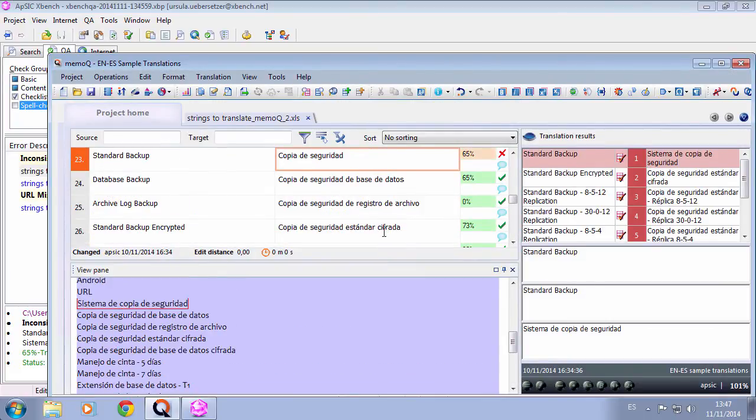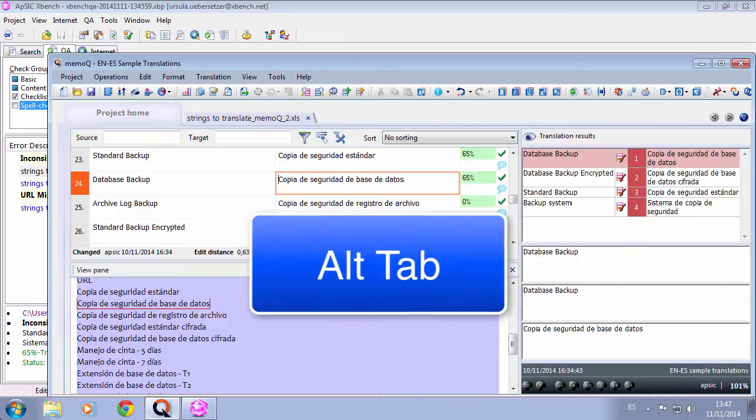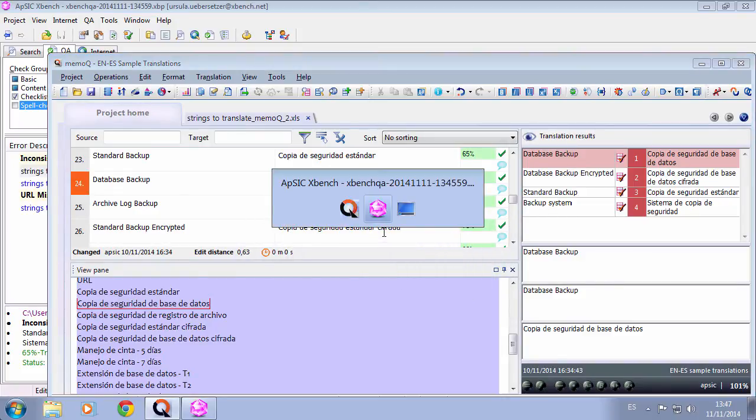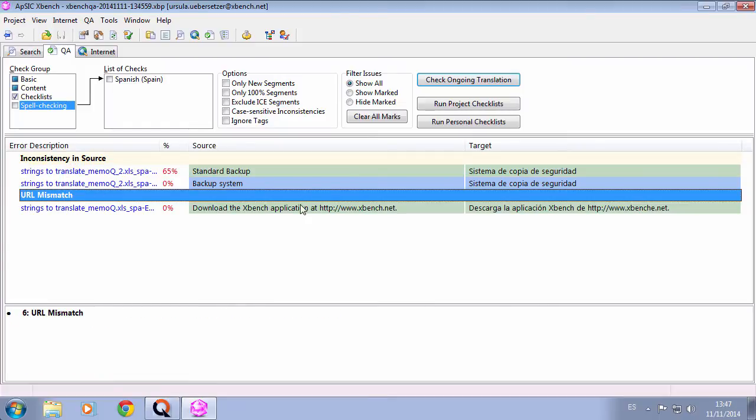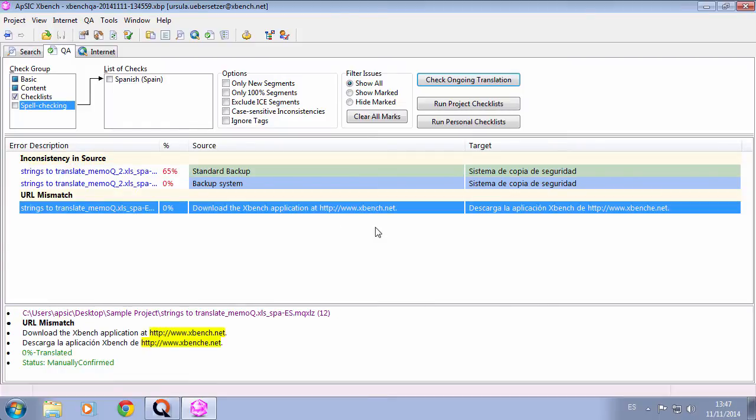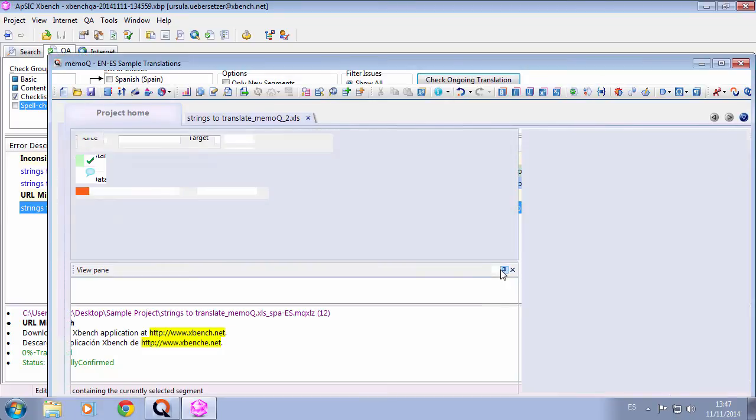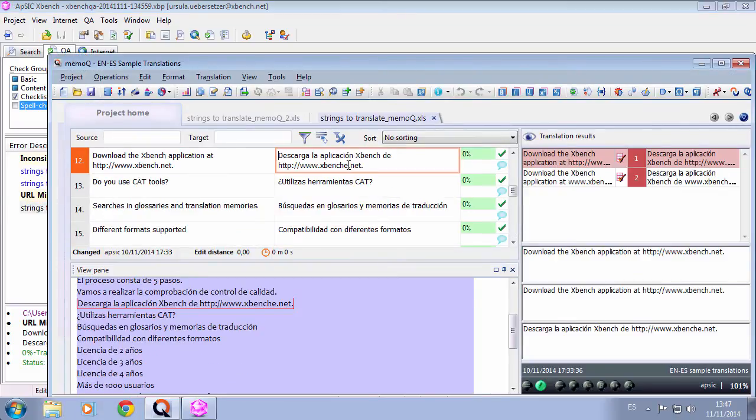We correct the string and then we can go back to XBench using the Alt-Tab combination. Next issue: an URL mismatch. We do the same thing. Ctrl-E, a different document opens this time. We correct the error and go back to XBench with Alt-Tab.